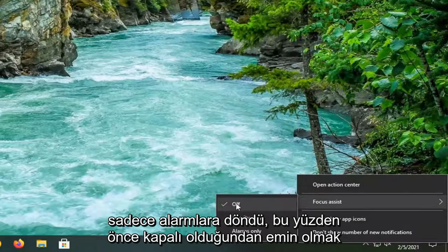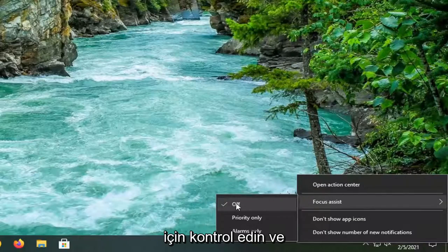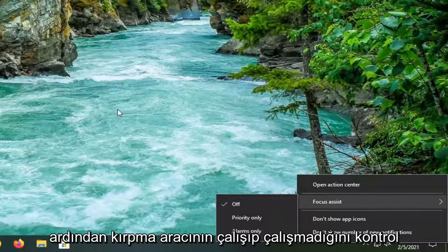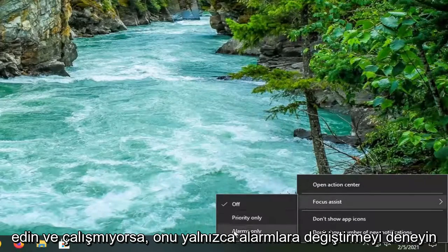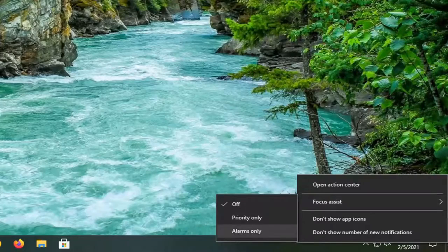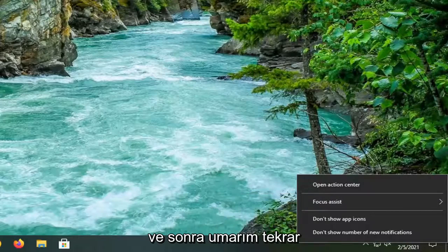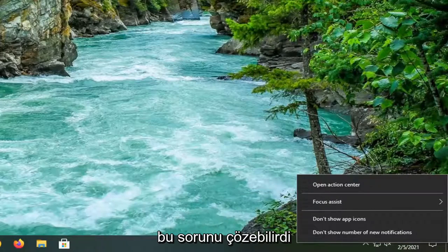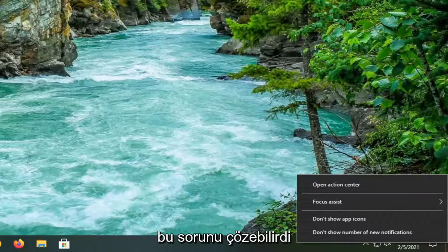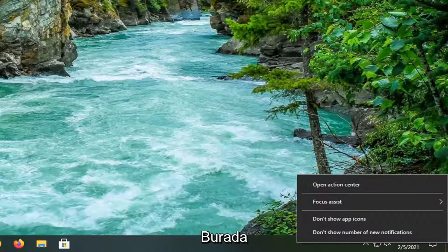So first check and make sure it's turned off and then see if the snipping tool is working. If it's not working, then try changing it to Alarms Only. And then hopefully that would resolve the problem. I just wanted to give you guys a couple different options here to work with.